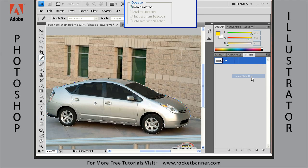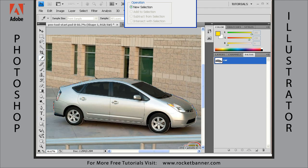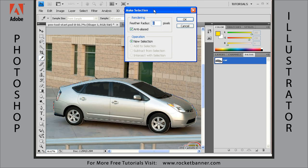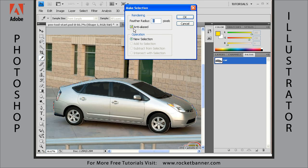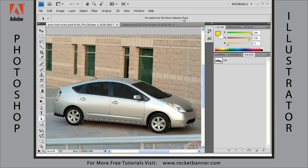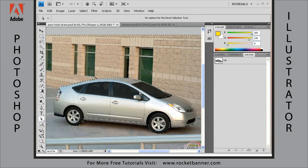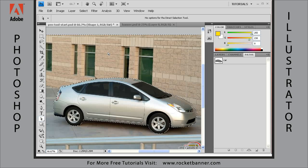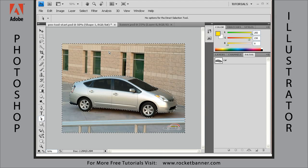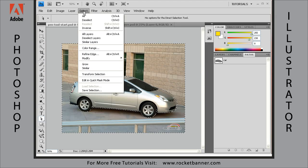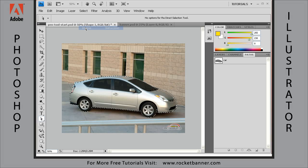Now let's turn it into a selection outline. With it selected, go to the flat menu again and choose 'Make Selection.' It's going to ask if we want to feather it — let's not. We're going to talk about feathering in another lesson when we learn about the refine edge command. We'll leave anti-alias on, click OK, and there's our selection.